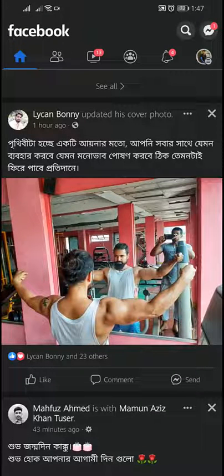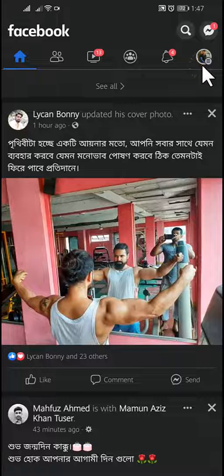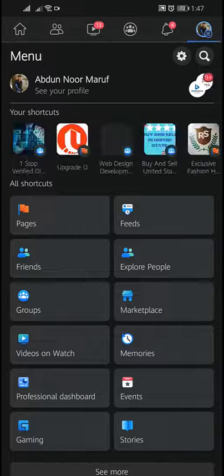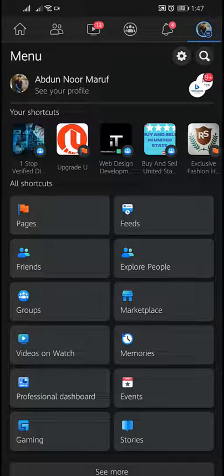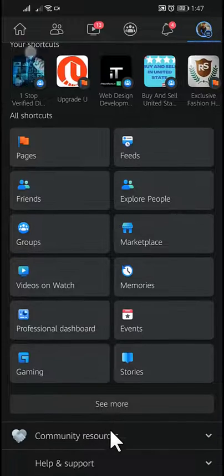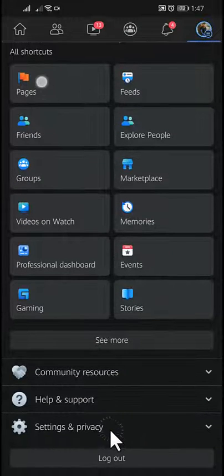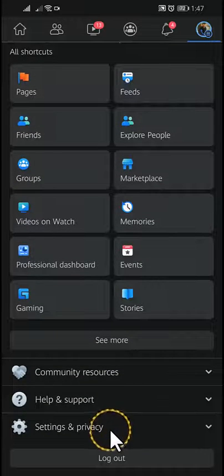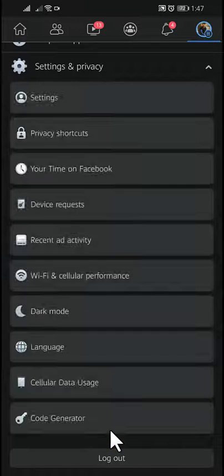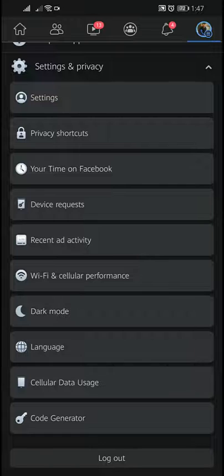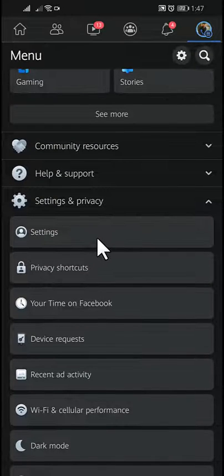If you want to hide the Facebook post reaction count, tap on the profile icon. Then scroll down and tap on Settings and Privacy, and under that tap on Settings.